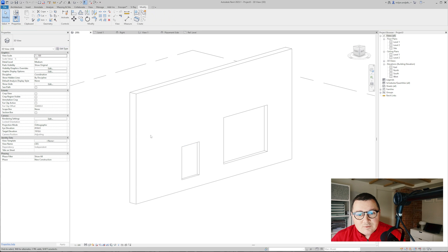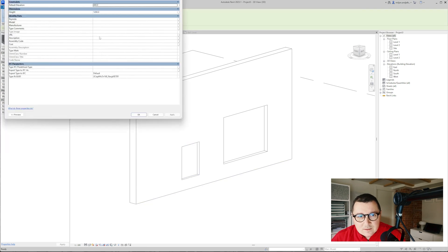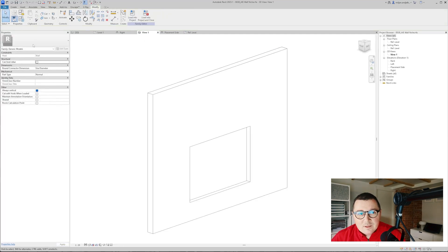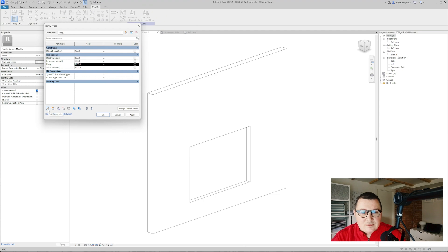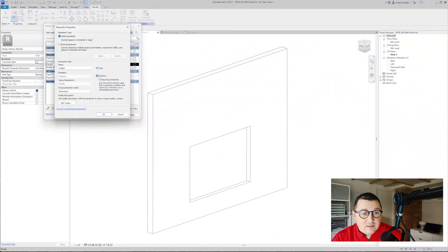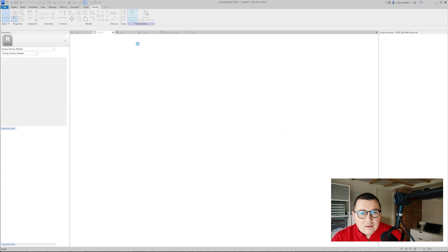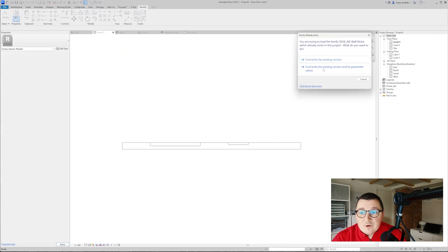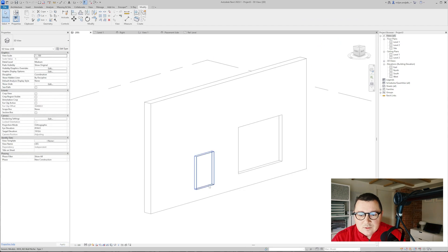There is probably one thing I made about the height and it looks like it's a type parameter, yes exactly. If this happened to you just go to the family, go here and then I will select the height parameter and that's this small pen edit parameter and just make it as the instance. Load it into the project and then choose override the existing version and its parameter values.